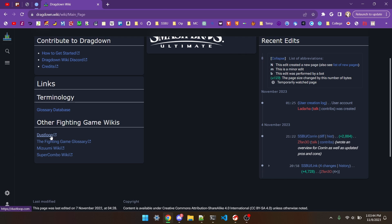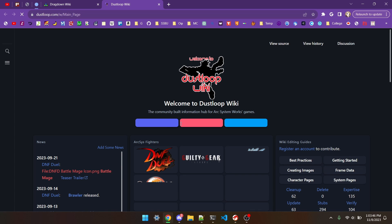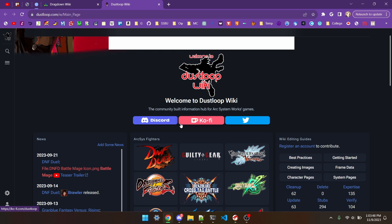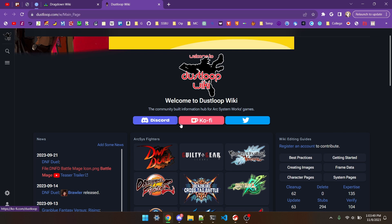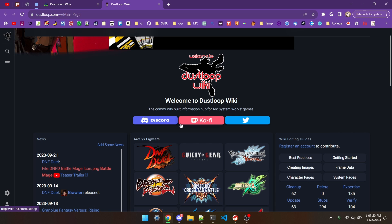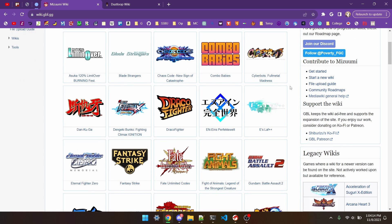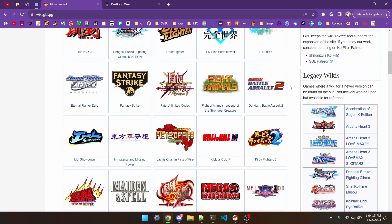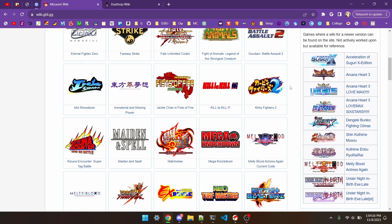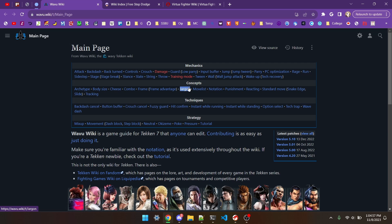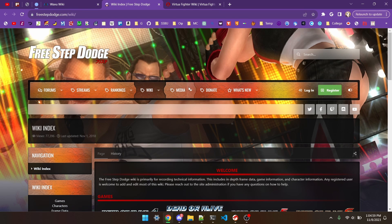I personally use Dustloop for BlazBlueCrosstakeBattle info, which is the wiki for Arc System Works games, Mizumi for Skullgirls, which focuses mostly on niche games, Super Combo for Street Fighter Alpha 3 and Garou, which started for Capcom games, there's also Wavu, FreeStepDodge, and the Virtual Fighter wiki for even more games. I'm not going to link all those in the description, just DragDown, as you can find links to all those wikis through DragDown.